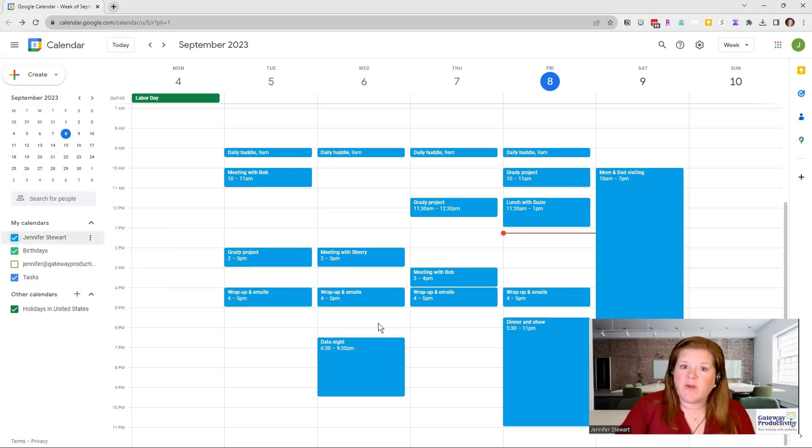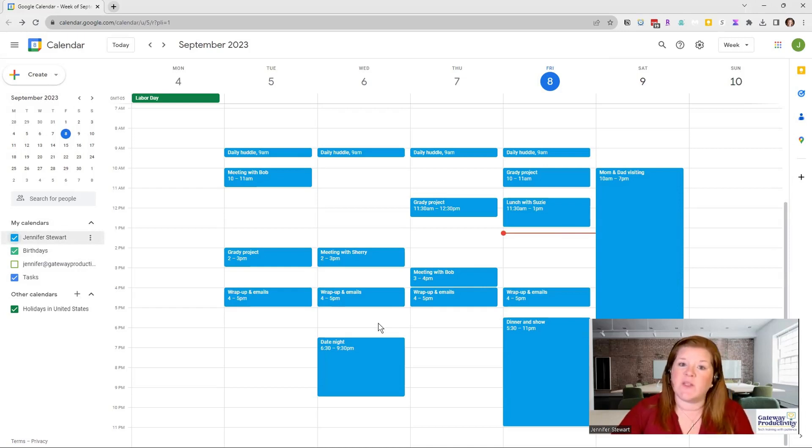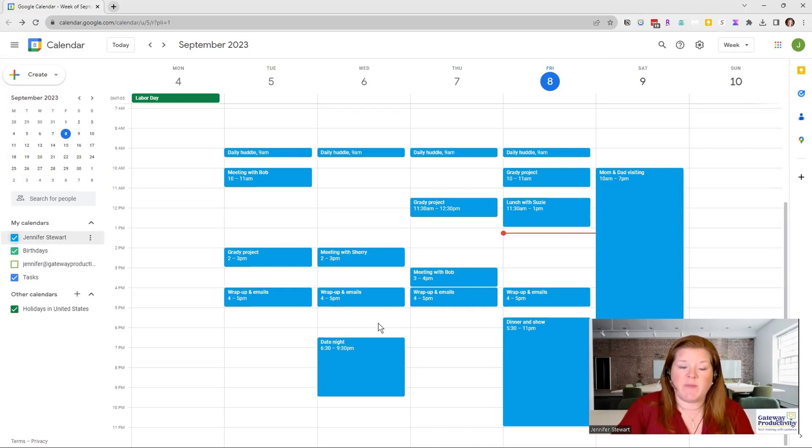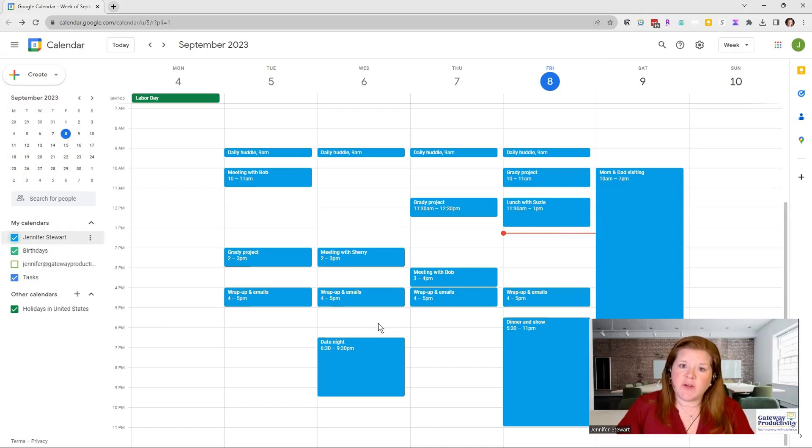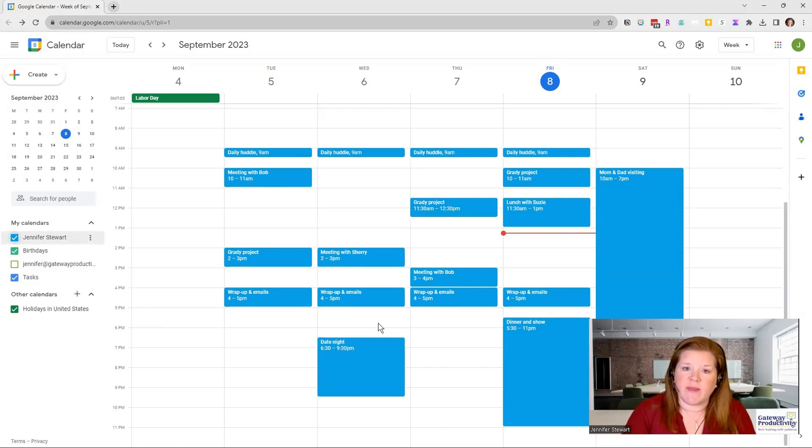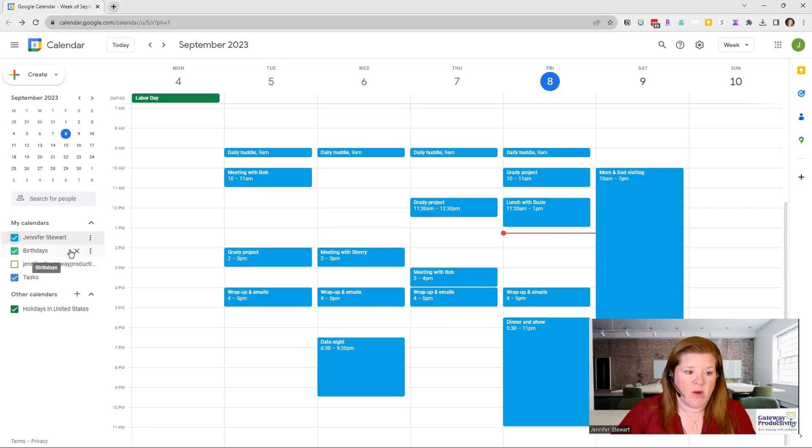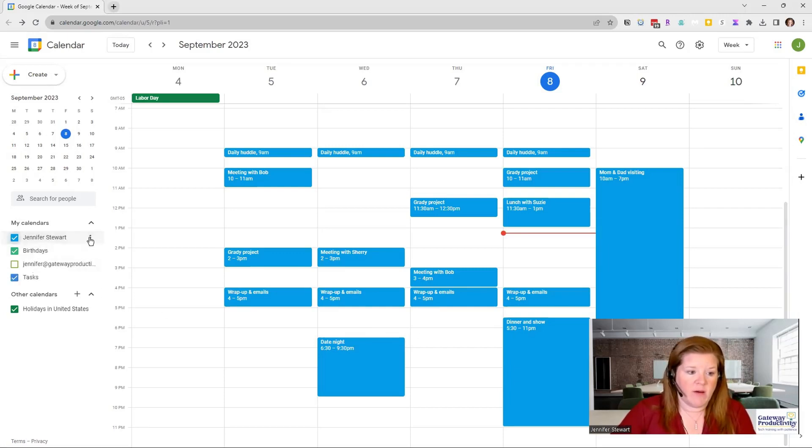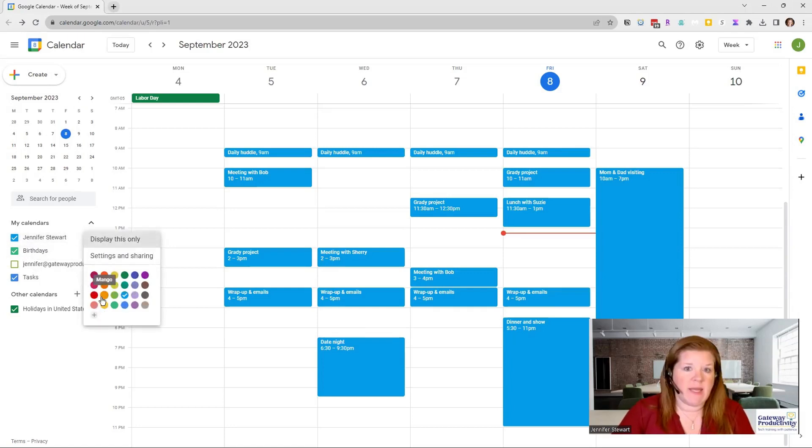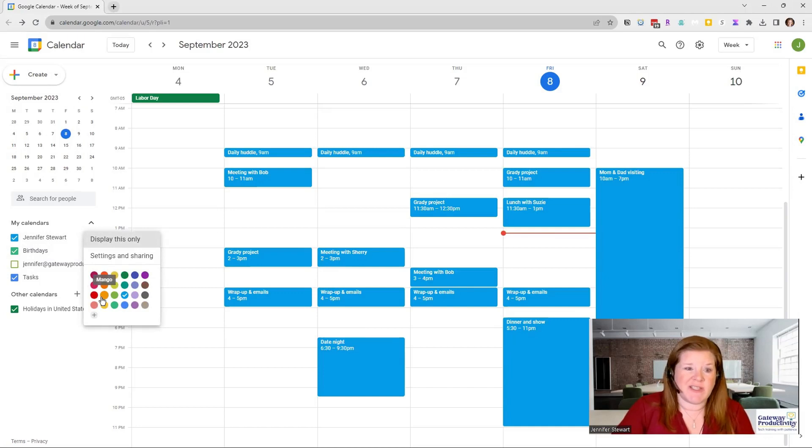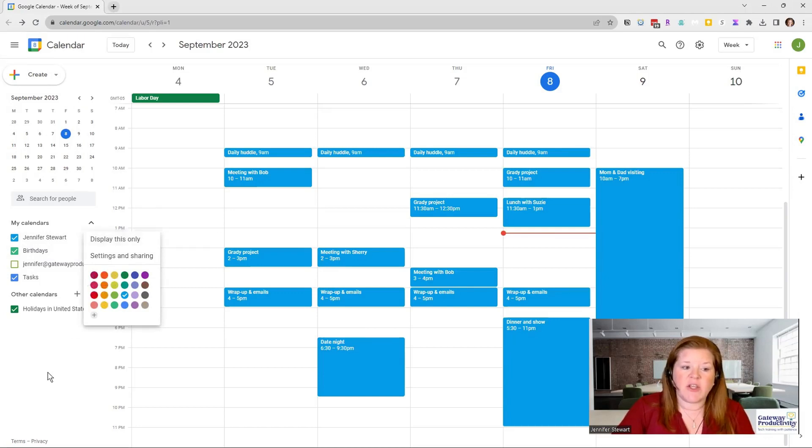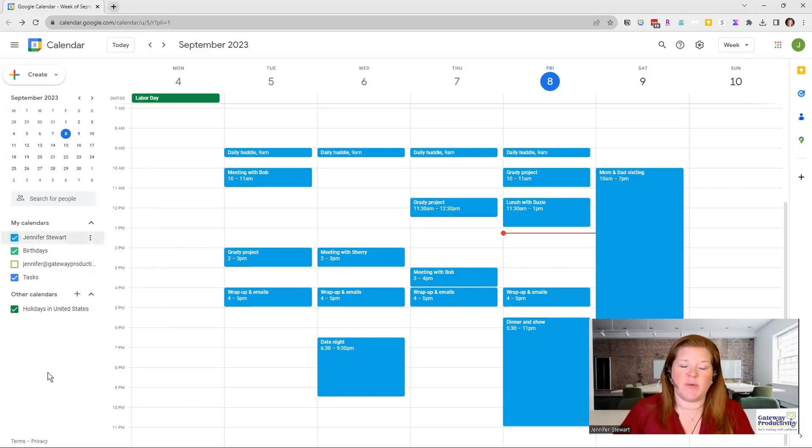But what if you just want to color code certain things within your calendar? We can do that by going to the individual events. So the first thing you want to think about before doing this is what colors mean what to you. As you can see, when I go here and I choose colors, I can't assign a meaning to a color from here. All I can do is just select the color.